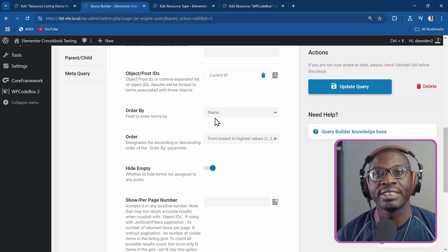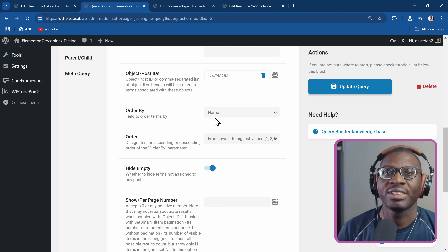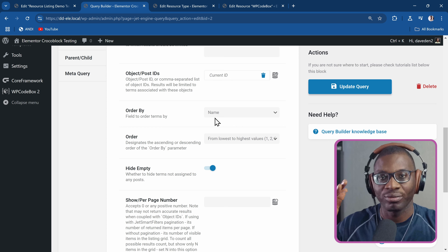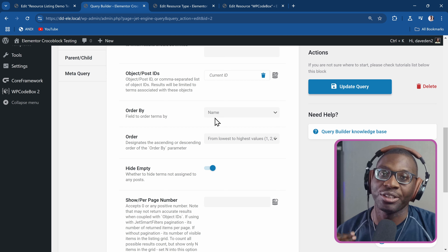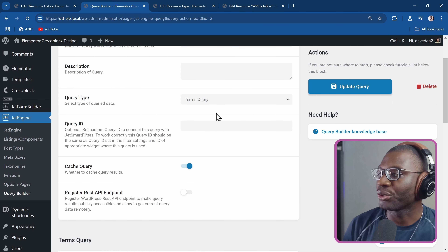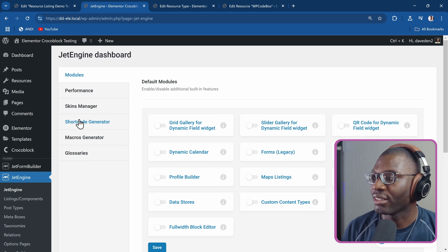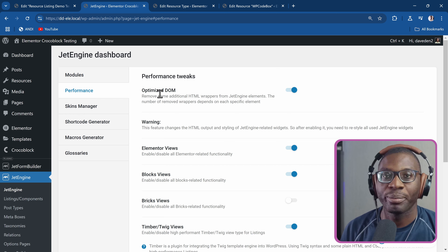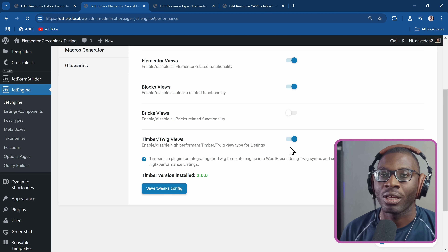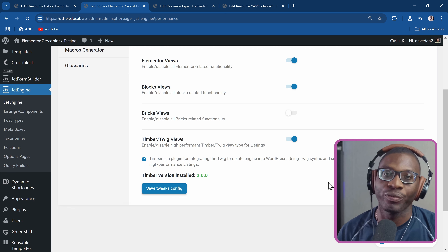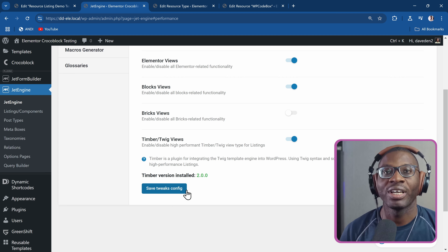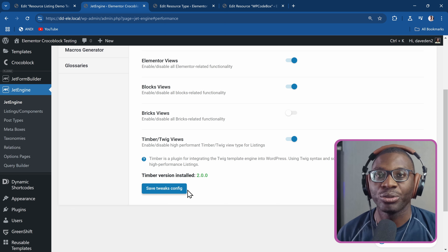The next thing you need to do is create your listing grid. For me personally, because it's just going to be listing terms, I chose to use Twig and Timber because that gives you the least amount of code. If you are using Elementor, you can go ahead and use Elementor or Gutenberg. But I prefer the Twig or Timber listing. To get that, you go under JetEngine, then under Performance, make sure you do 'Optimize DOM' — set that to Active. Then come under Timber/Twig, set that to Active. It will ask you to install it — go ahead and install version 1 or version 2, I chose version 2. Then say 'Save Twig Config'. Once you've done that, you've activated Timber and Twig.